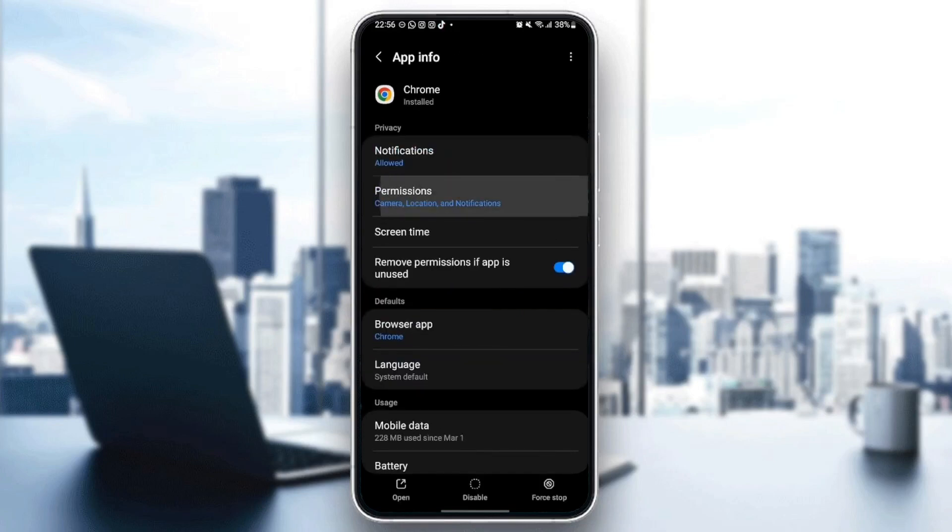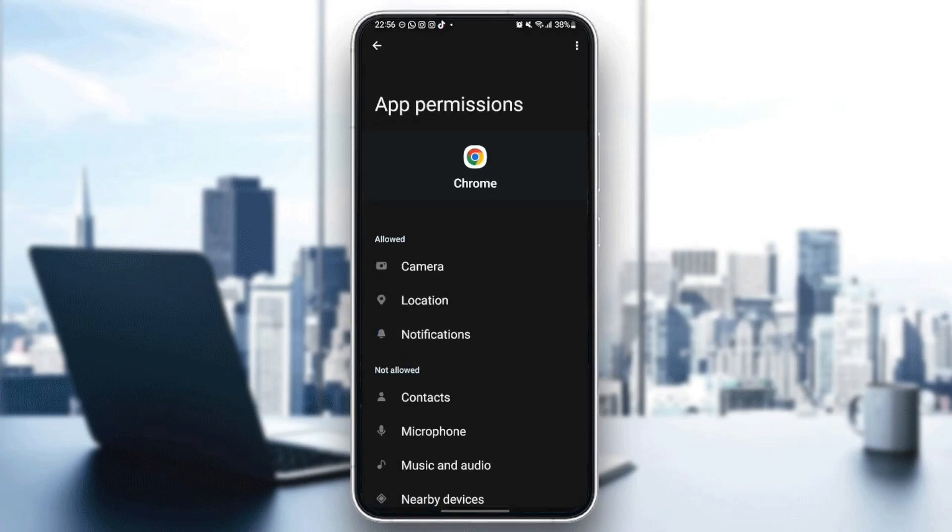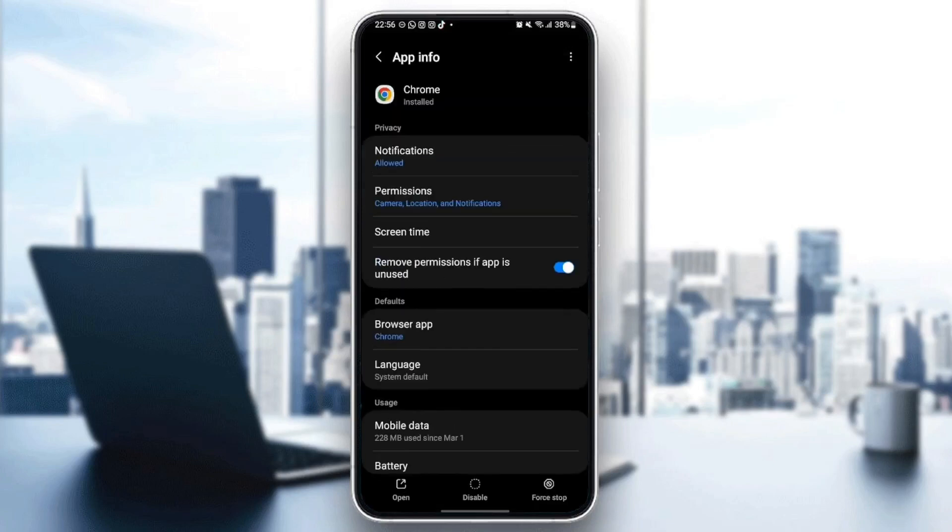After that, just go back and go to permissions. And make sure you give Google Chrome at least those three permissions: camera, location, and notifications. Once you give those permissions to Google Chrome, then just go to defaults.